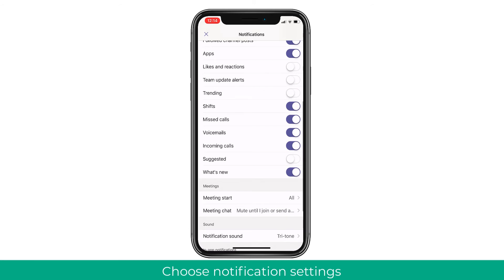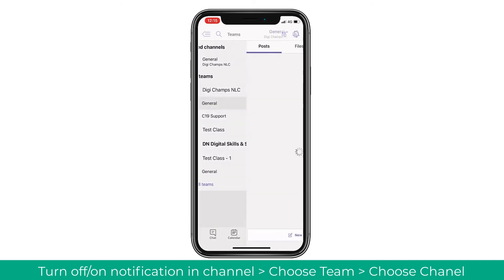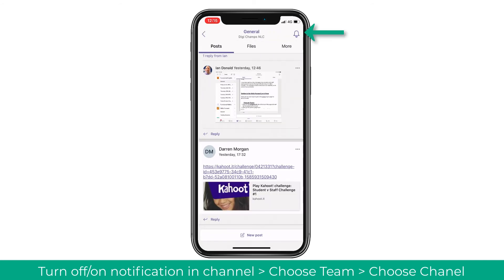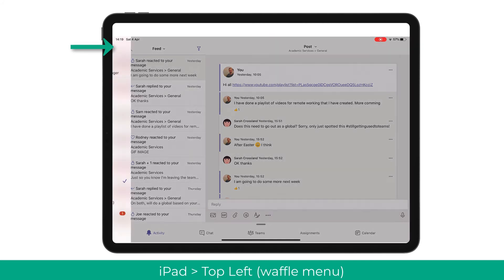Within notifications you can also turn off various notification types, such as incoming calls, mentions, and chats. You can also choose how your phone notifies you — for example, whether it will vibrate or play a notification sound. You can also manage channel notifications by clicking into the channel, tapping the bell icon in the top right, and changing the notifications you wish to see, such as just replies.